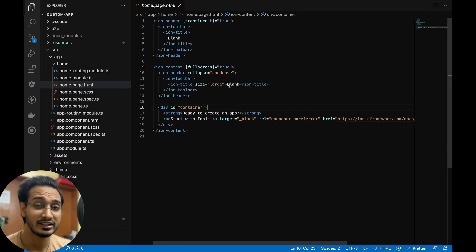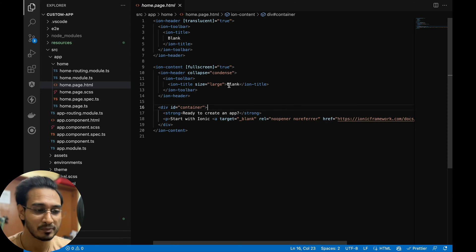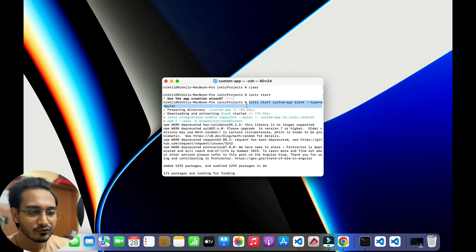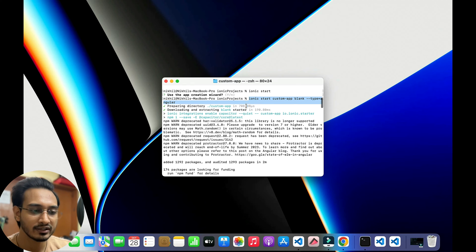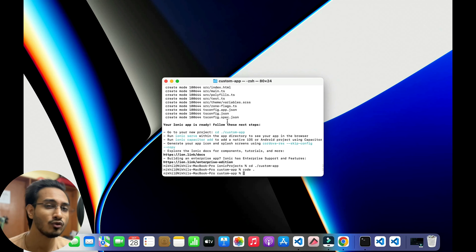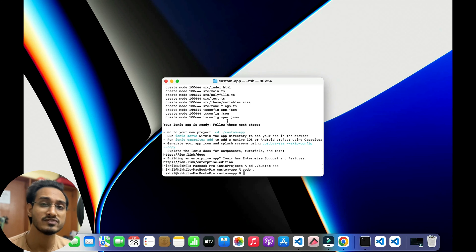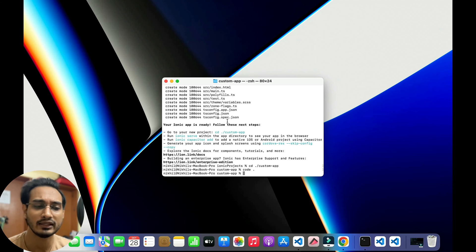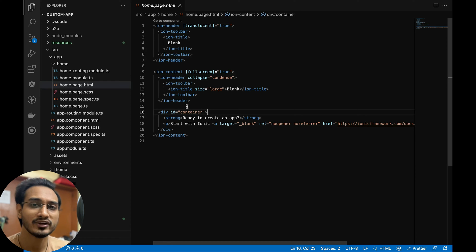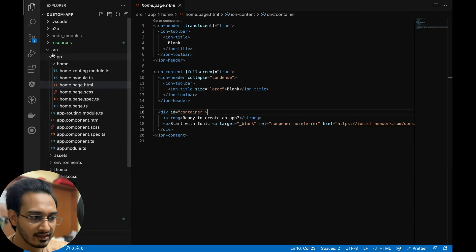I've opened up a new project created using a highlighted command. When it asked me to create a new Ionic account, I didn't go for that because it adds a Flow which is a paid version. So I simply jumped into the main code by opening it in Visual Studio Code.